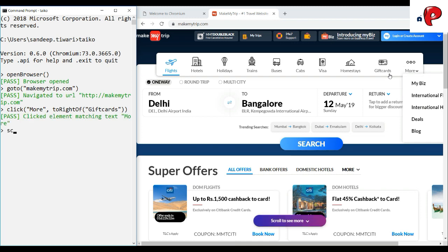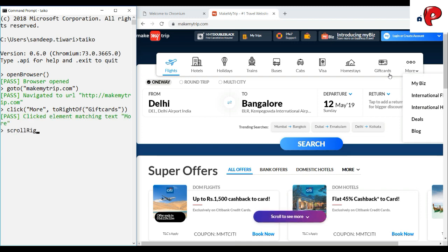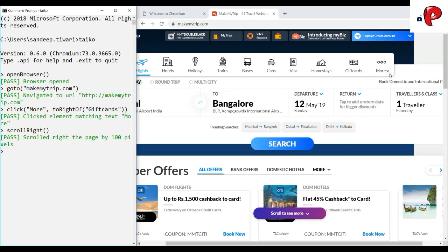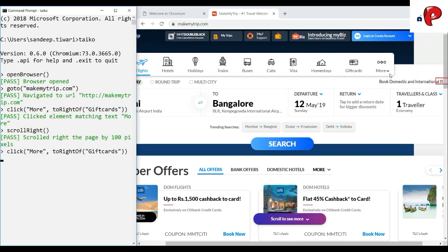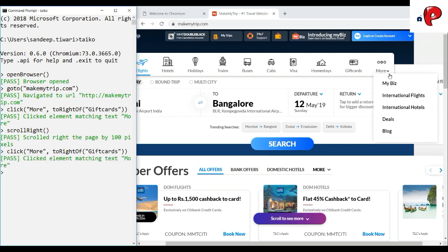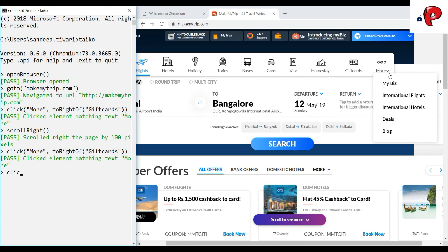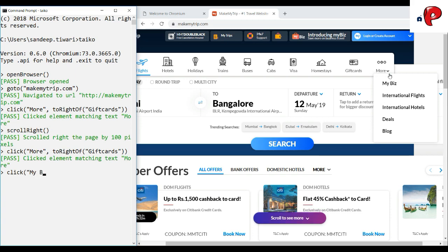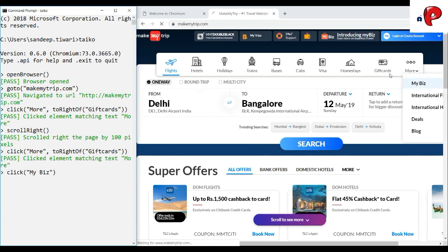Now, unlike Selenium where we use JavaScript to scroll the web page, here we have built-in functions to do the same. We can also use CSS selectors and Selenium XPaths.